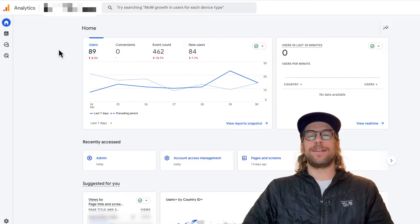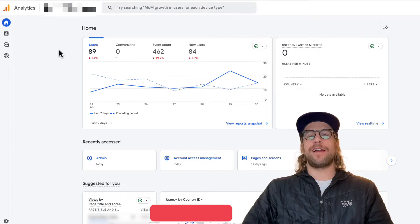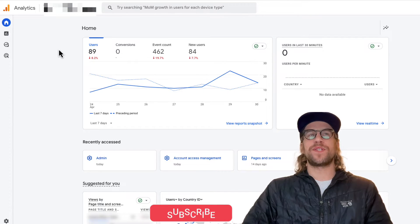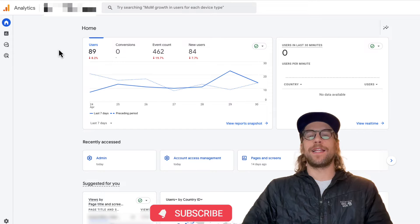Hey everyone, Mitchell Gould here, and I'm going to show you how you can remove yourself or users from Google Analytics 4.